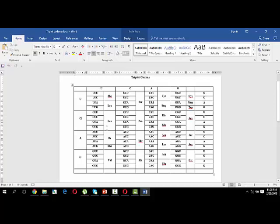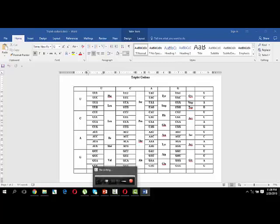Using this simple methodology you can memorize all 64 codons easily. For example: UUU and UUC code for Phenylalanine, UUA and UUG code for Leucine, these also code for Leucine, three code for Isoleucine, AUG for Methionine, four for Valine, four for Serine, Proline, Threonine, Alanine, Tyrosine, two stop codons, Histidine, and so on. If you have any queries, please write in the comment box. Thank you.